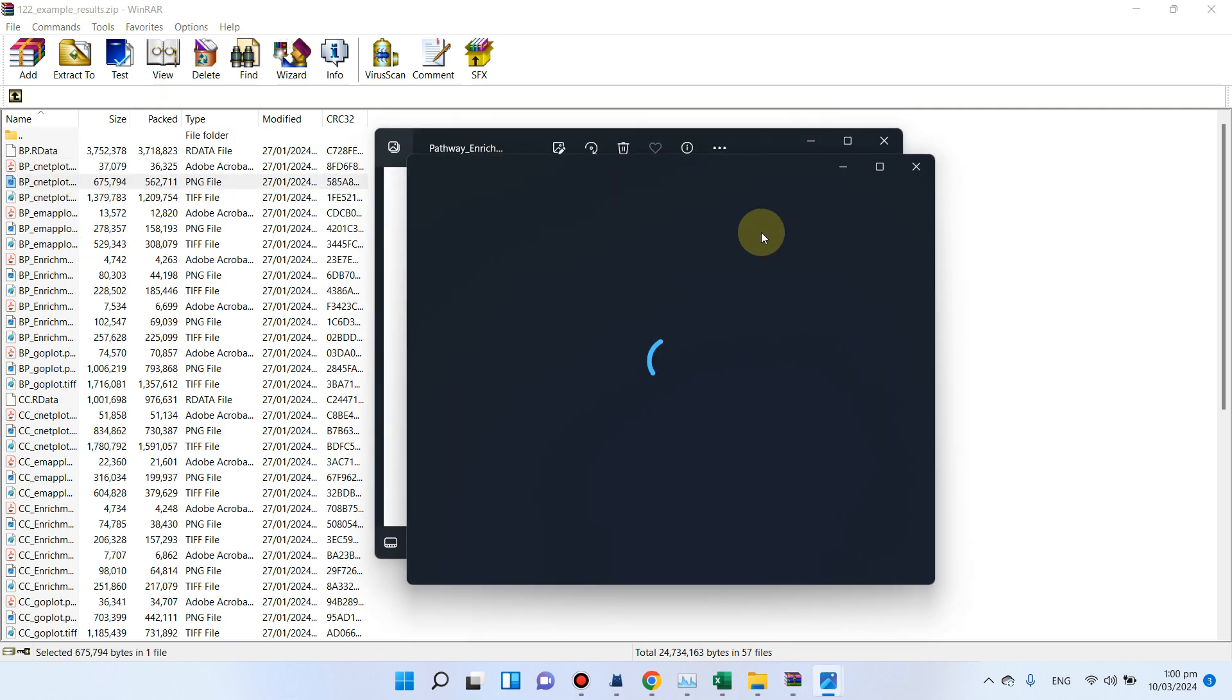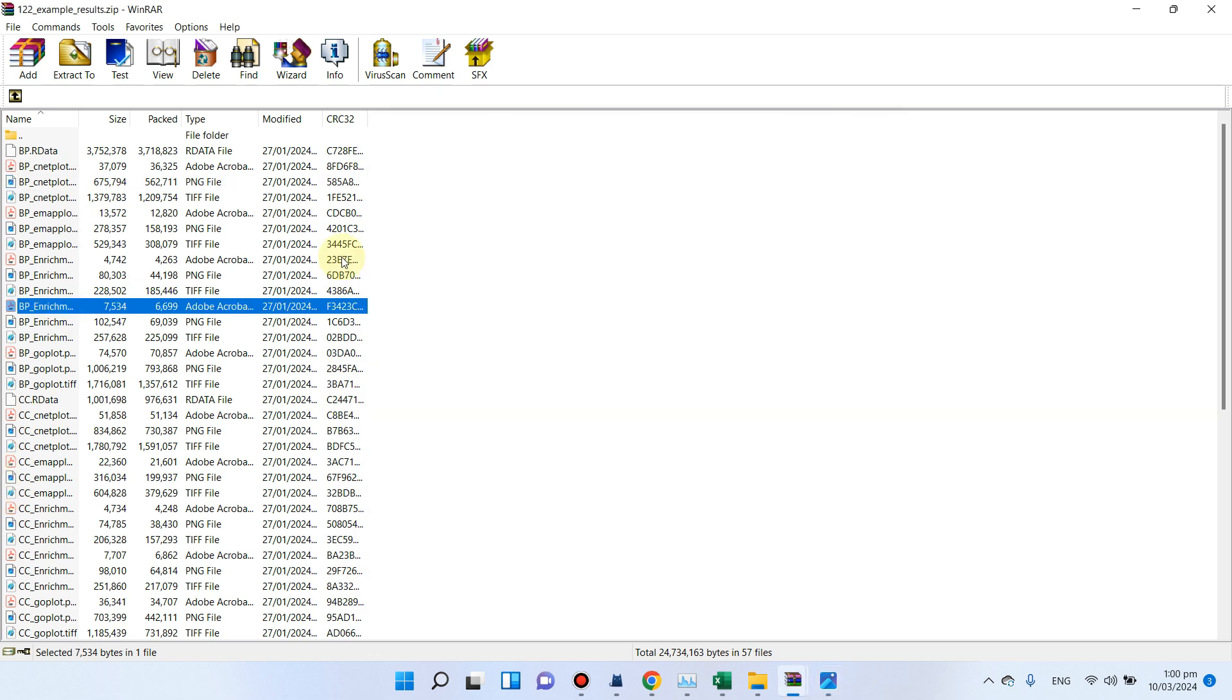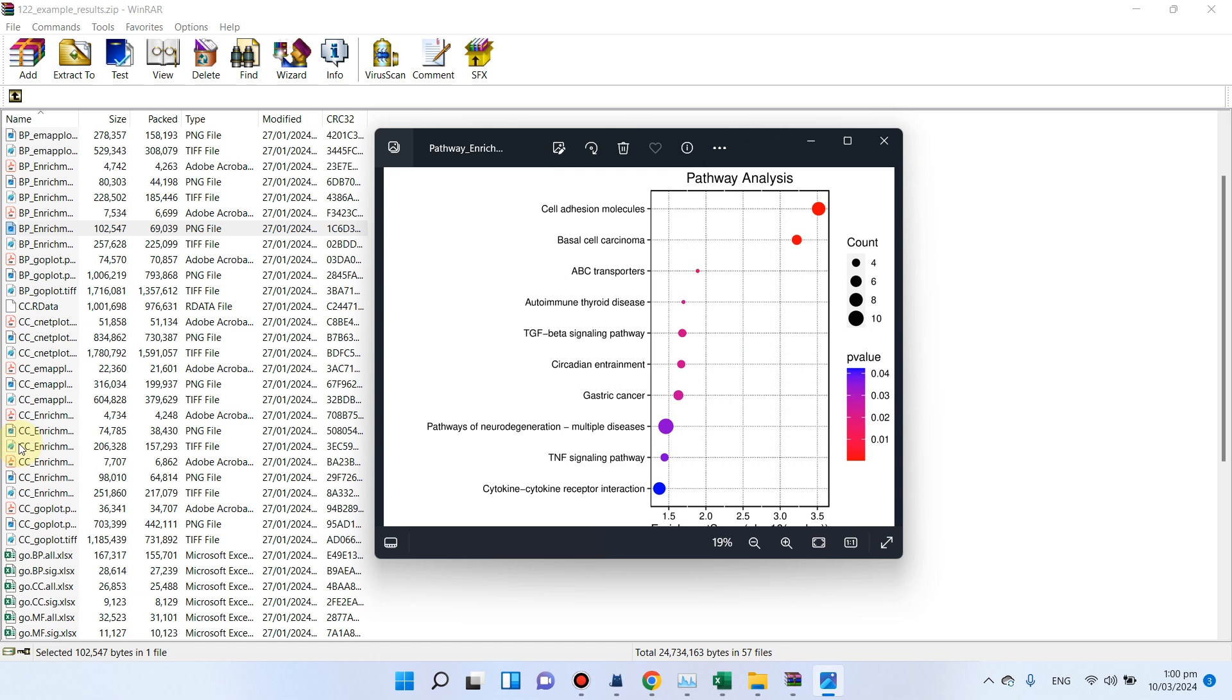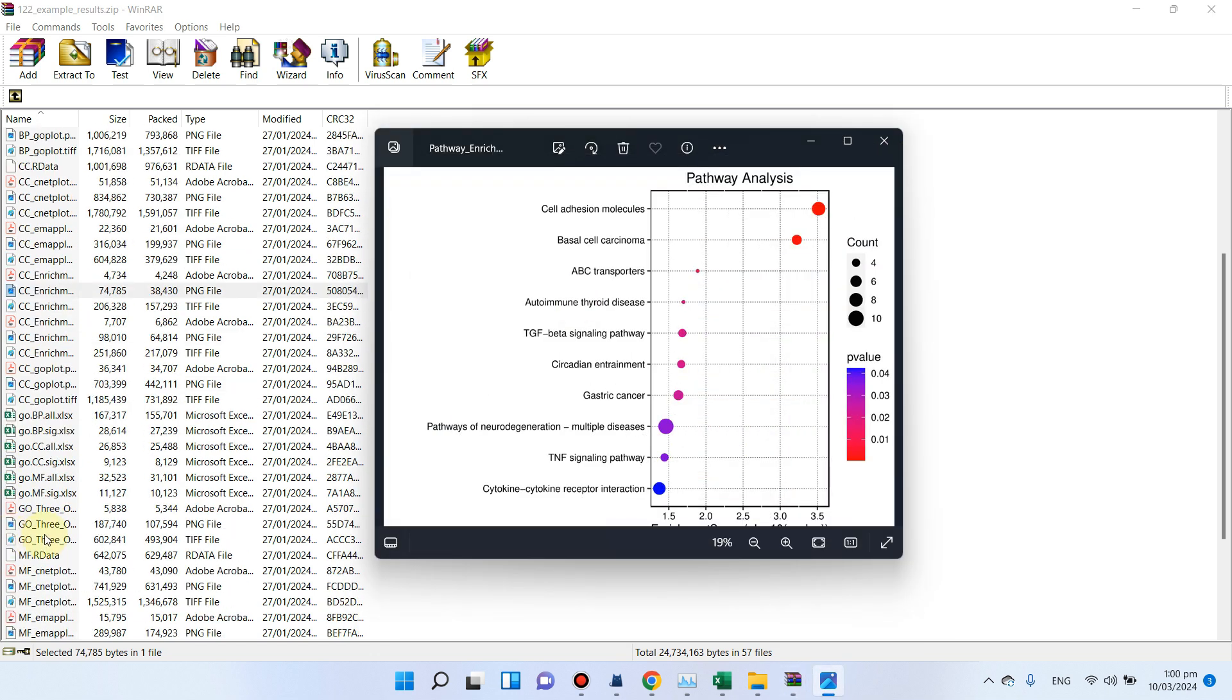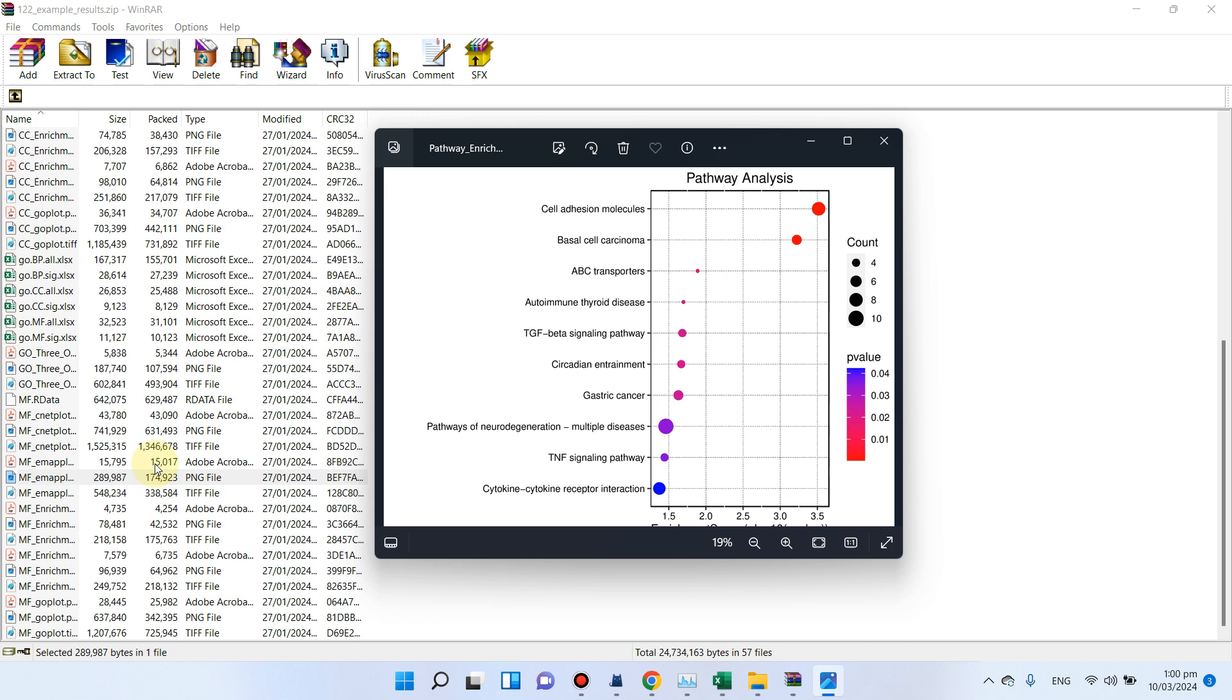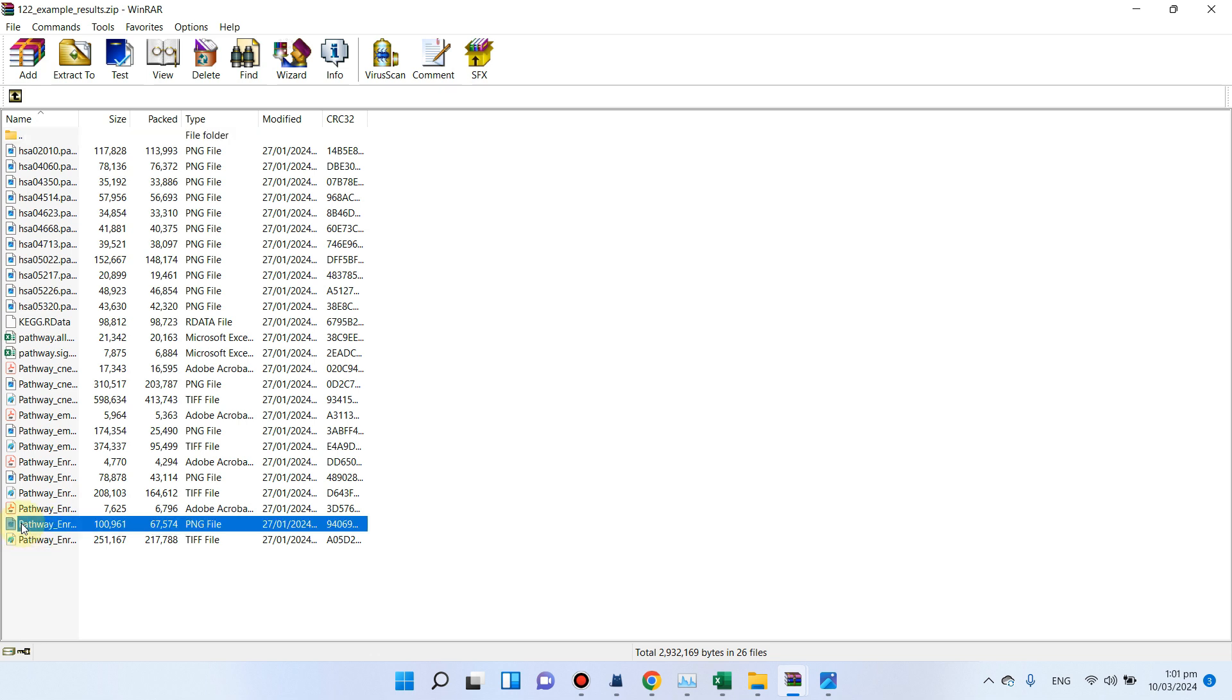You can see in this we have path view. We have for biological processes, and we have biological processes. Similarly, we have for cellular components, and we have all the Excel files, and we have also for molecular functions.